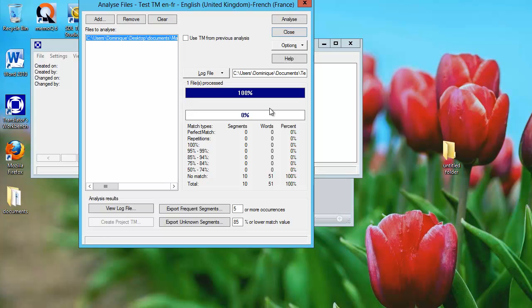Okay, it's ready. So I have a total of 10 segments, and they are all in the no match category. From the point of view of Workbench, they are all identical, so there is no leverage to be expected from them.